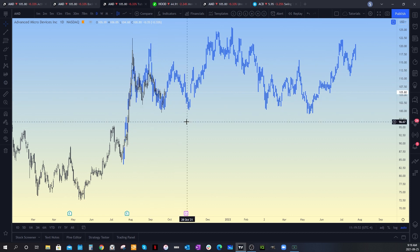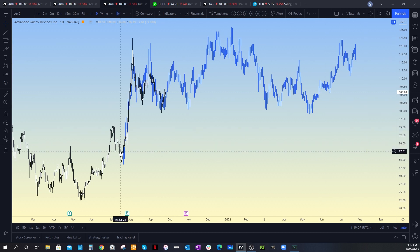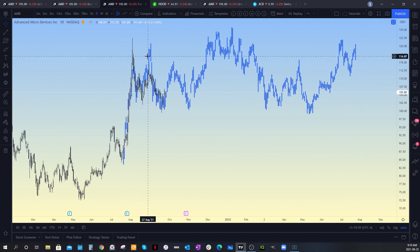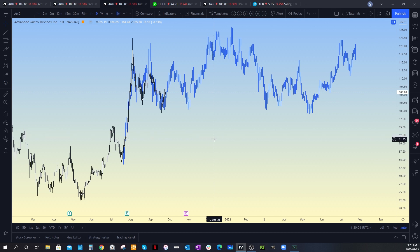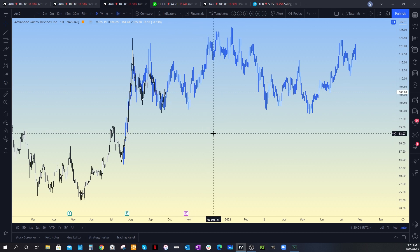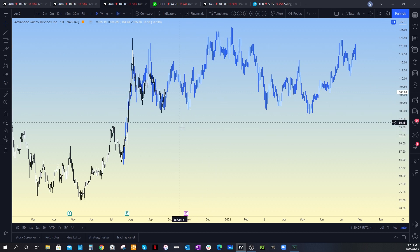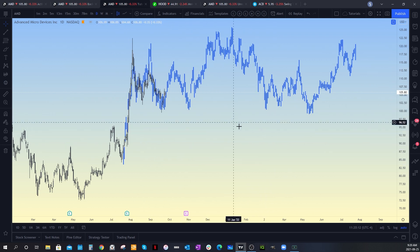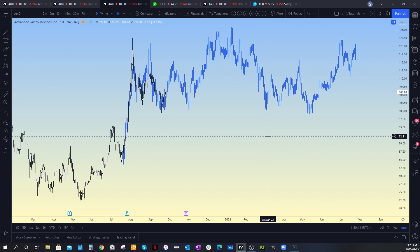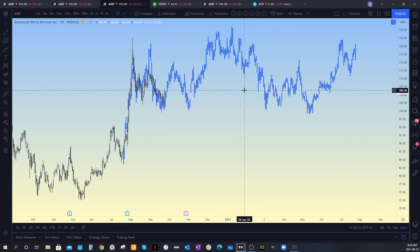I don't necessarily think that this is what's going to happen — I'm just saying this is how you use the bars pattern tool. It's to give you a prediction, or maybe you want to demonstrate what you think is going to happen and you think the pattern might repeat itself. This is a way to visually represent that opinion or interpretation of price action.